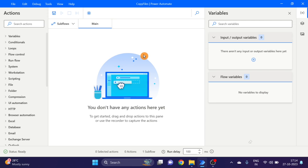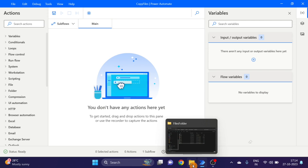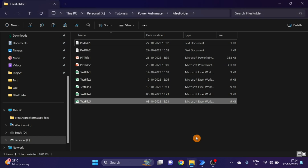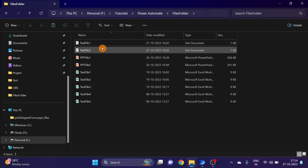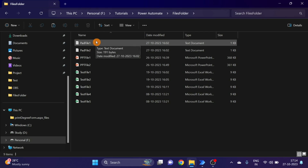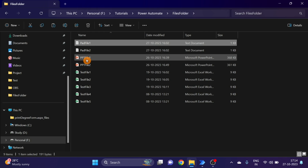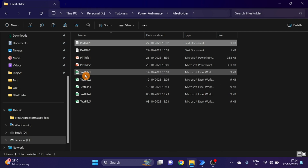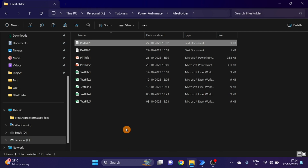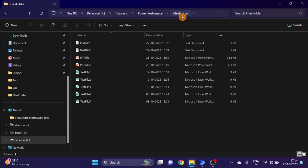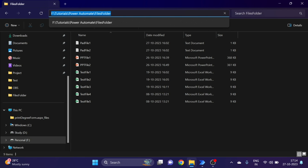This is a flow. First of all I'll show you the file folder. This is my file folder. There are three types of files here: a text file, some PPT files, and some Excel files. This is the files folder. First of all I'll copy this path.